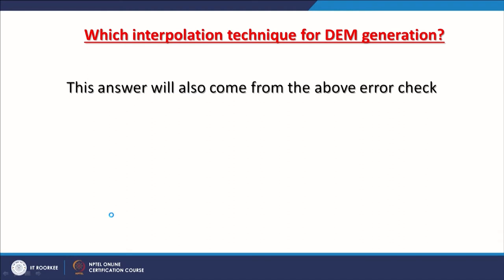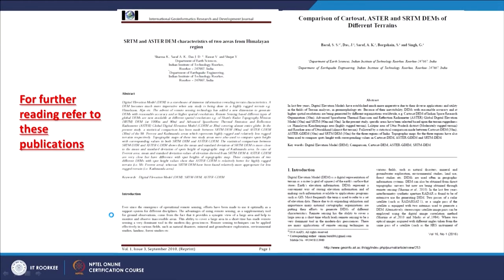Those interested in learning more about assessing DEM quality in detail can refer to two publications in which we have extensively described how to assess the quality of a DEM — one covering SRTM DEM characteristics for the highly rugged Himalayan region, and another comparing Cartosat DEM with others for a less rugged region.